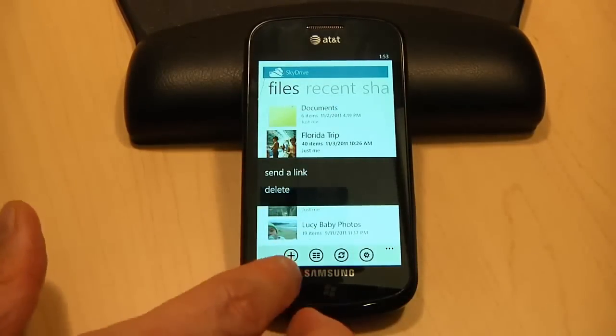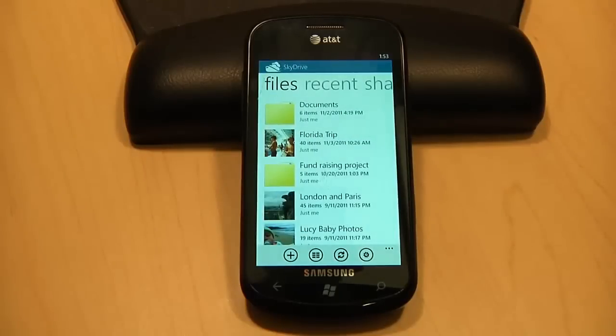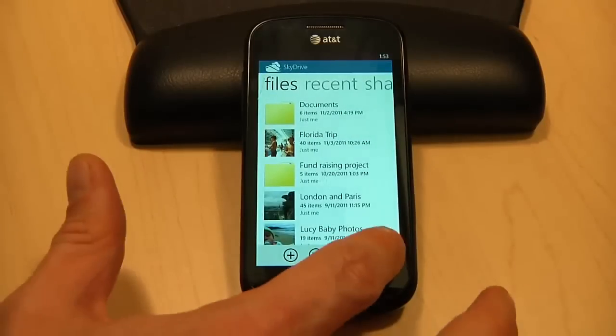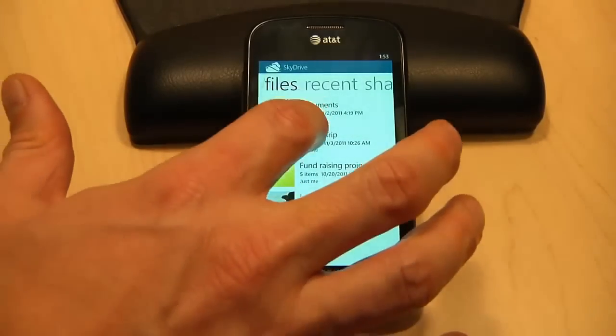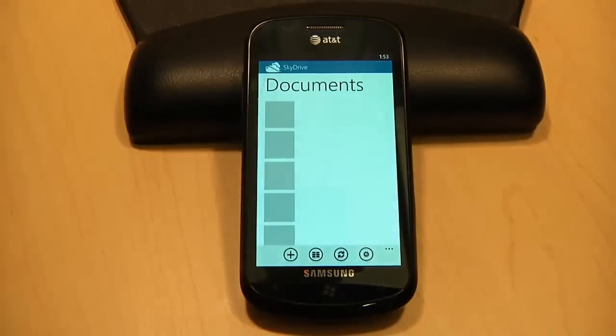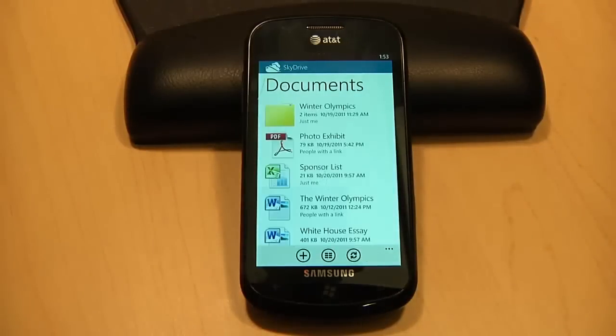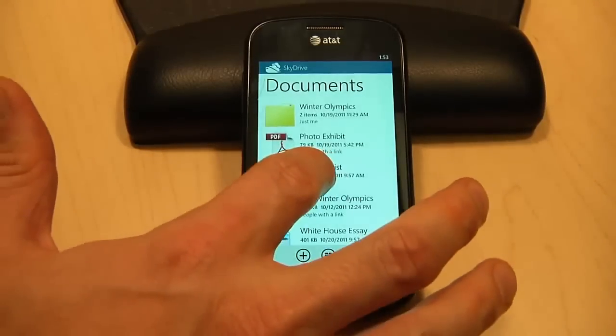I can even do things like creating new folders and deleting files. For example, if I want to delete a document from this folder, here's how I would do it.